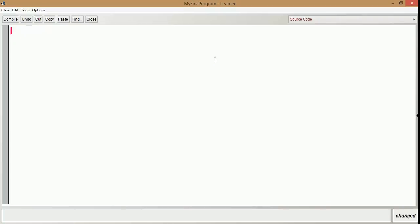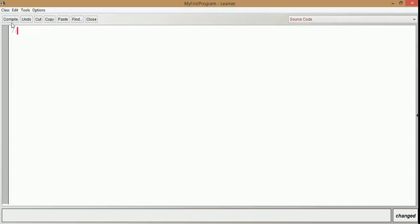It is good practice to start a program with a comment line. There are two types of comment lines in a Java program. One is with double slash, and the other one starts with slash-star for many lines and then ends with star-slash. If only one line is needed, we start with double slash. After the double slash, whatever is written is a comment line, which is not going to be executed or compiled when Java compiles the program.